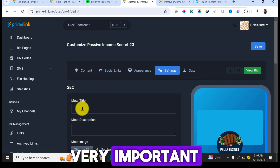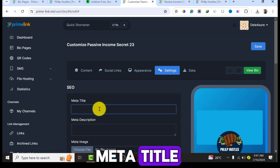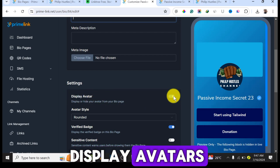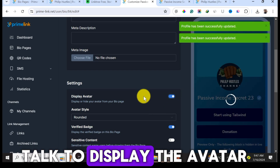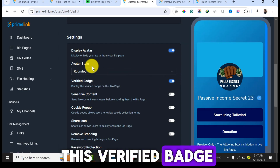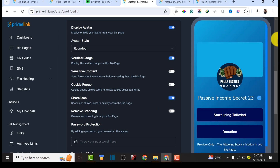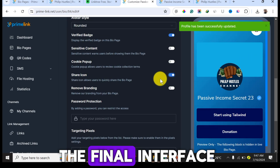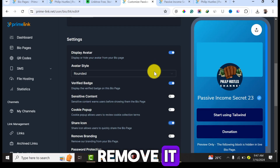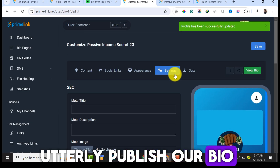In the Settings section, SEO is very important — you can set a meta title, meta description, and upload a banner image so your bio link can rank on Google. You can toggle the avatar display, enable a verified badge, and turn on a share icon so visitors can share your profile link. You can also remove the Primelink branding by toggling that option off.